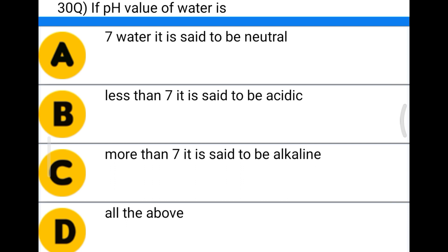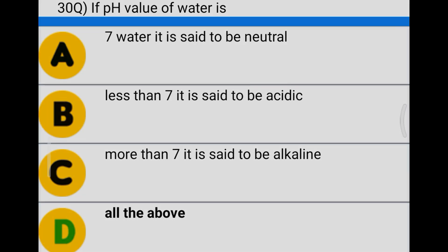Next question: regarding pH value of water, if pH equals 7 the water is said to be neutral, if less than 7 it is acidic, if more than 7 it is alkaline, option D all the above. The correct answer is option D, all the above. We will see more in the next video. Thank you.